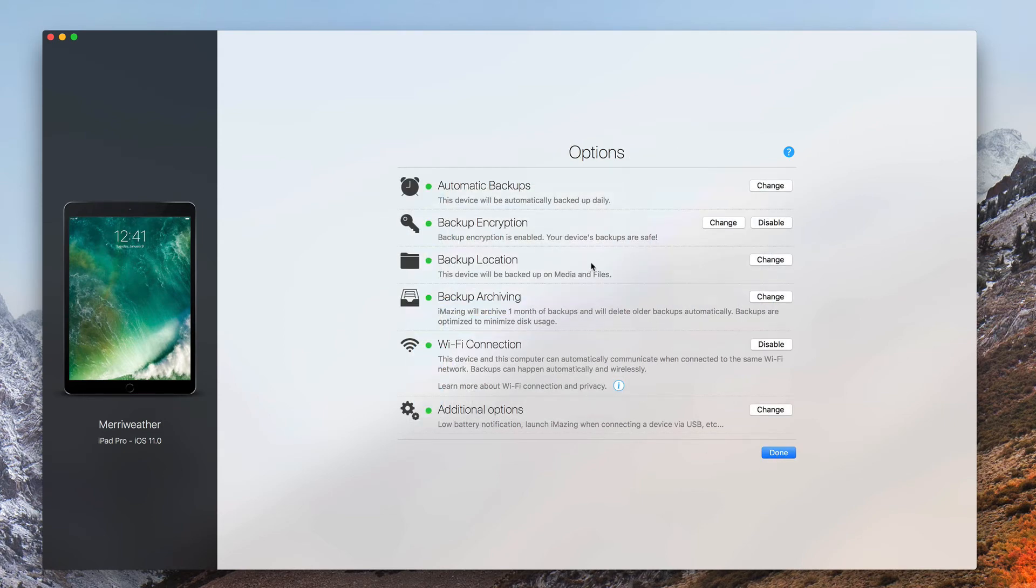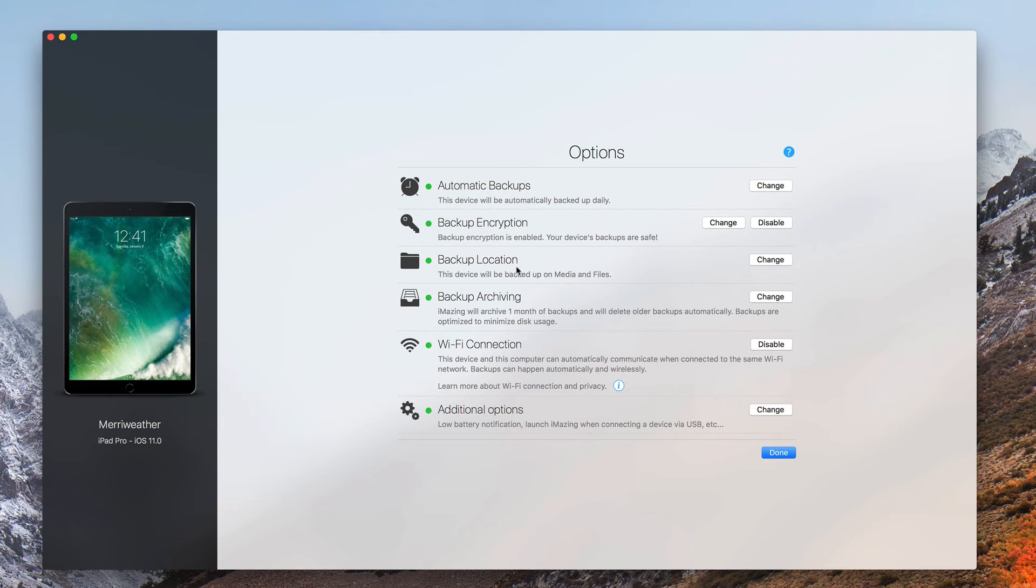Click Done. Now, from now on, my iPad Pro will be backed up to my Media and Files hard drive instead of my Macintosh HD drive.